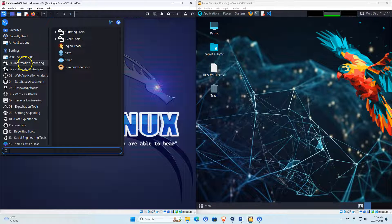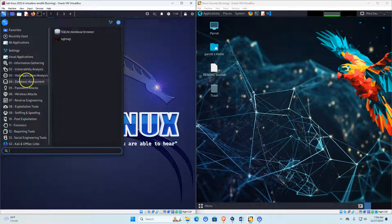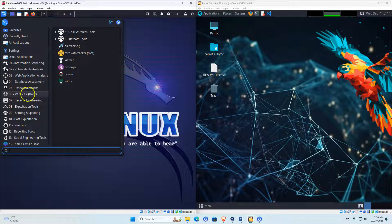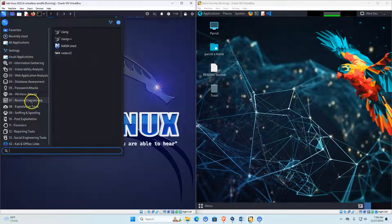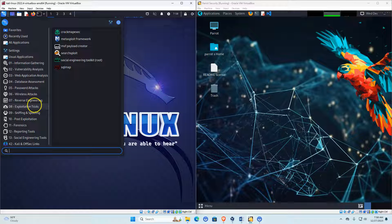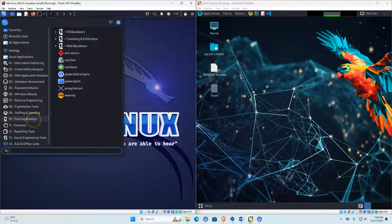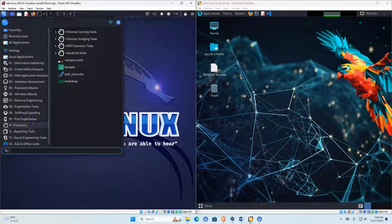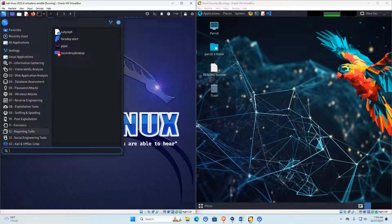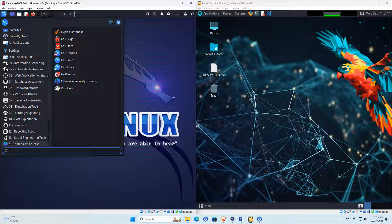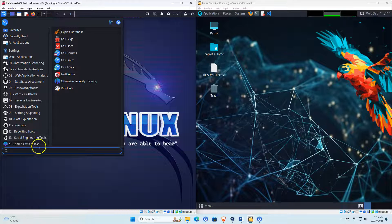Going through the menu, you have information gathering, vulnerability analysis, web application analysis, database assessments, password attacks, wireless attacks. It's really well defined. You also have reverse engineering, exploitation tools, different exploits, sniffing and spoofing, post-exploitation tools, forensics for deep dives on computers, reporting tools for creating reports, social engineering tools, and links to websites where you can learn more about penetration testing and ethical hacking.